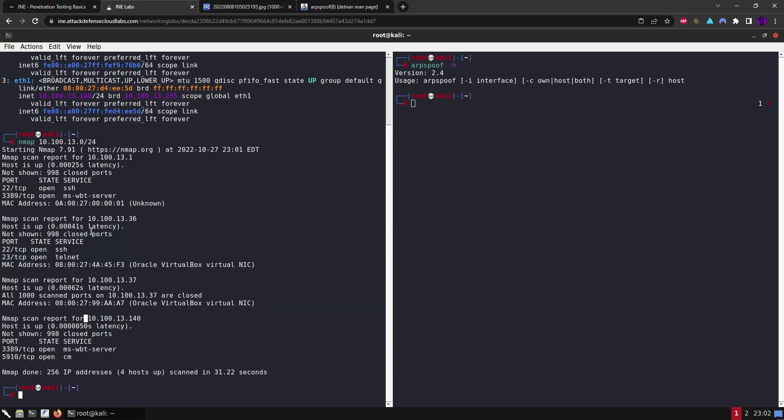So before we do anything, we want to tell our Kali machine or this instance to forward packets. In this example we don't want to break the communication between these devices. All we want to do is receive their communication, receive the message that is being sent from machine A, look at it and see what's inside of it, and then forward that message to machine B and vice versa. We don't want to break the communication, all we want to do is look at it and perform a man-in-the-middle attack.